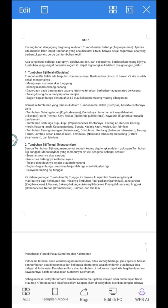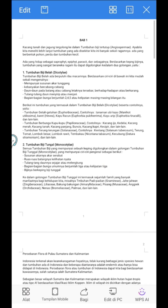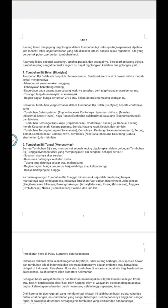Some time ago, I shared a tutorial on how to make indented paragraphs in Word, but the tutorial was for Word on a laptop or PC. After that, many friends asked me to make a tutorial on making indented paragraphs in Word on an Android phone. The method is very easy. The application I use to open and edit Microsoft Word documents on my Android phone is WPS Office.